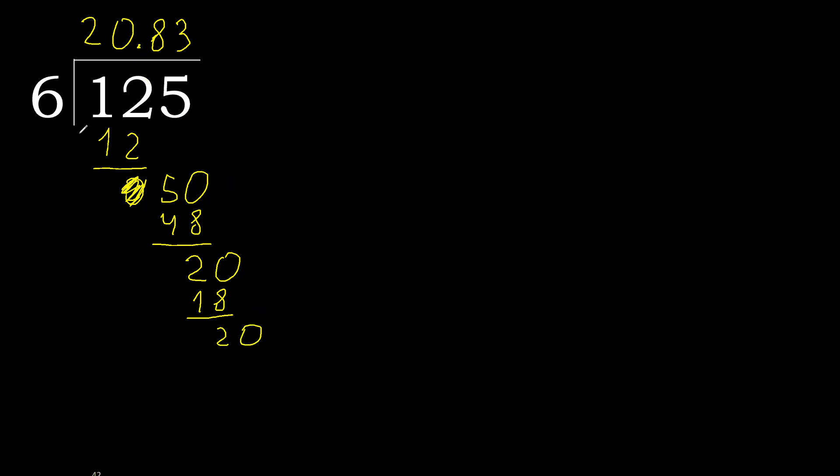20. 6 multiplied by 3 is 18. Subtract. Complete, repeat. Repeat, therefore repeat. Therefore 3 repeats.